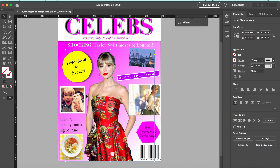On the side here are the side stories, but it's all about Taylor Swift. When you're walking through a supermarket or newsstand and you see these magazines, this is what the target audience would expect to see from this Celebs magazine.